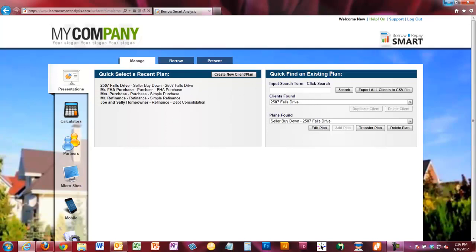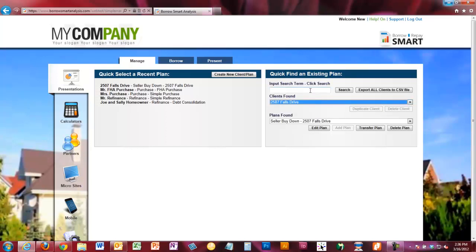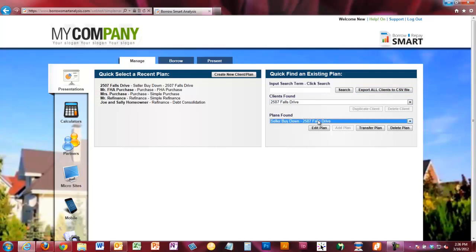On the right, you'll see Quick Find an Existing Plan — every plan you've ever created will be in this list. You can search, export all client information to a CSV file to import into other contact management programs, and find multiple plans. You can have an unlimited number of plans per client, so if you do a loan for a client as a purchase and later they want to refinance, you can simply find, search, and create a new plan for their refinance.